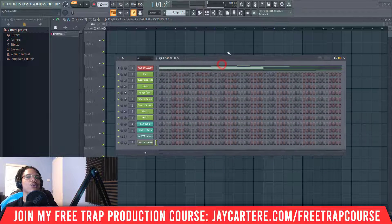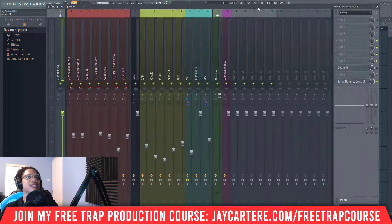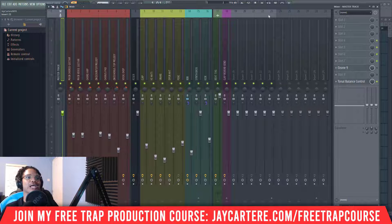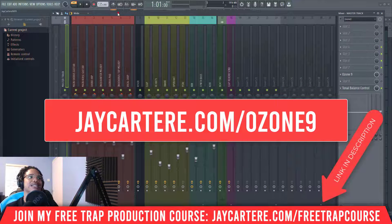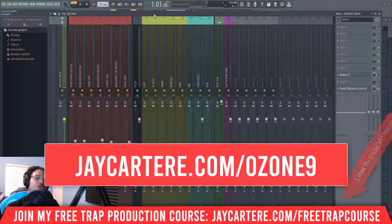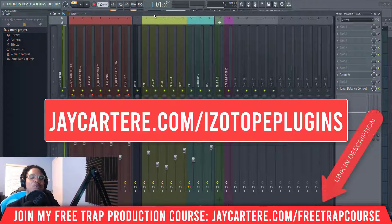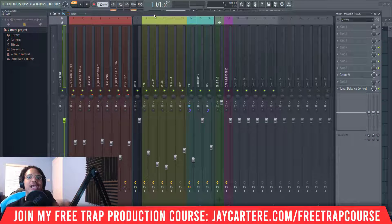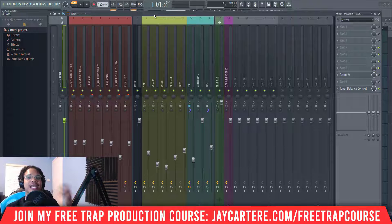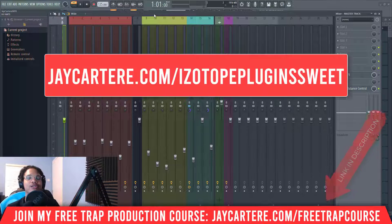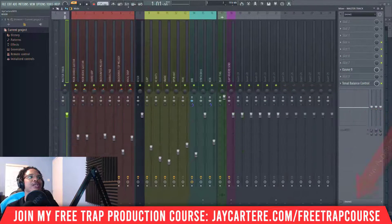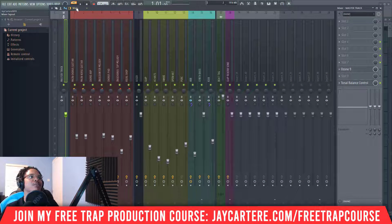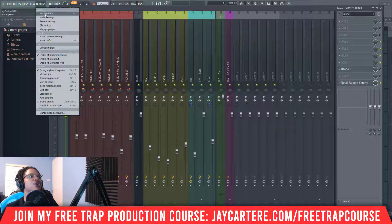You can go back to My Products to see the rest of your stuff. I really recommend you get Ozone 9 — that's one of my favorite plugins. Go to jcarterray.com/ozone9 to grab that. If you're going to grab any iZotope plugins, go through jcarterray.com/isotopeplugins to help me out. If you're in the US and want to pay monthly instead of all at once, go to jcarterray.com/isotopepluginssuite for the Sweetwater monthly payment option.